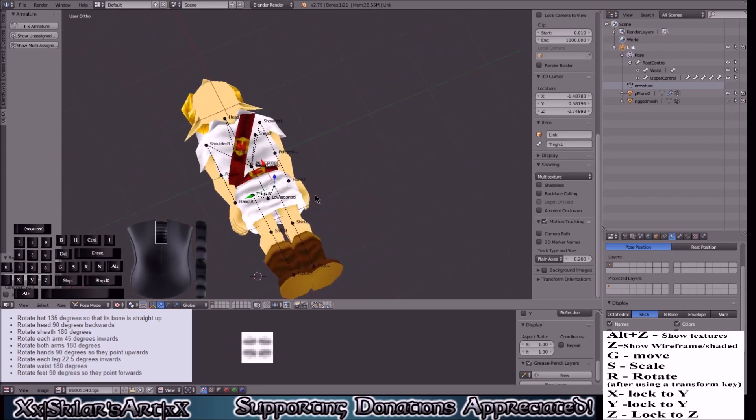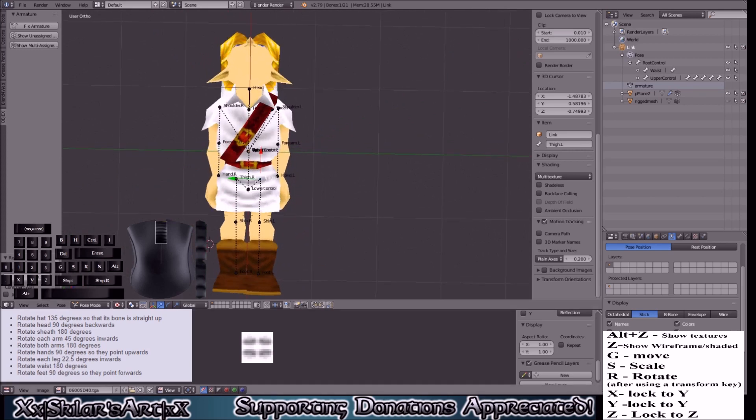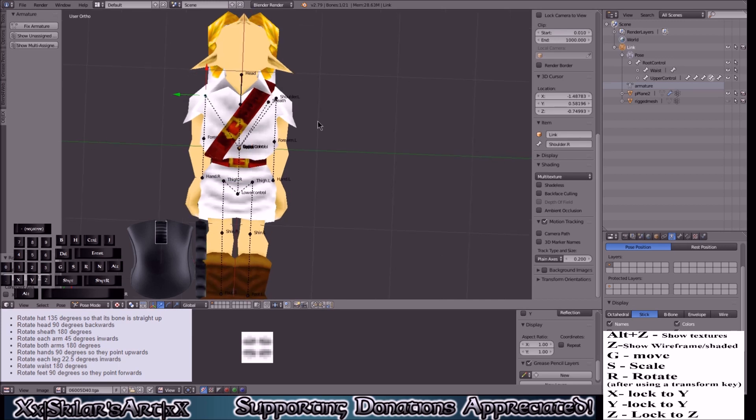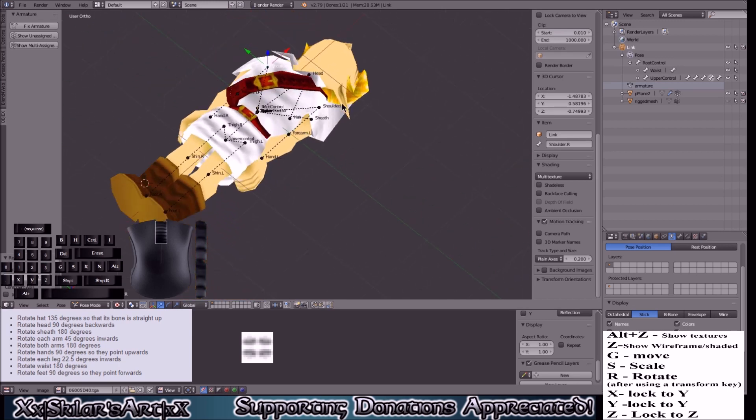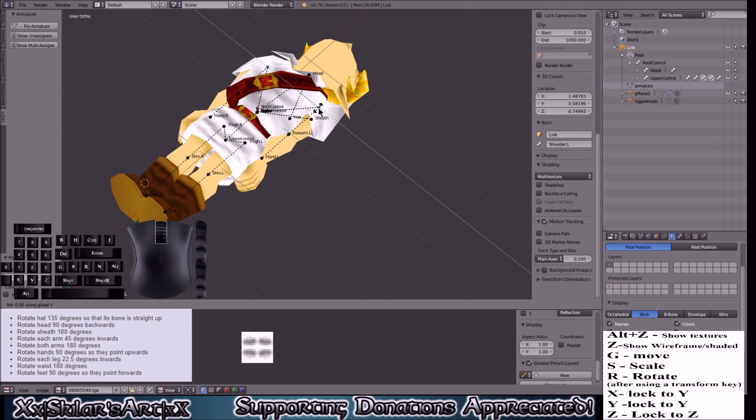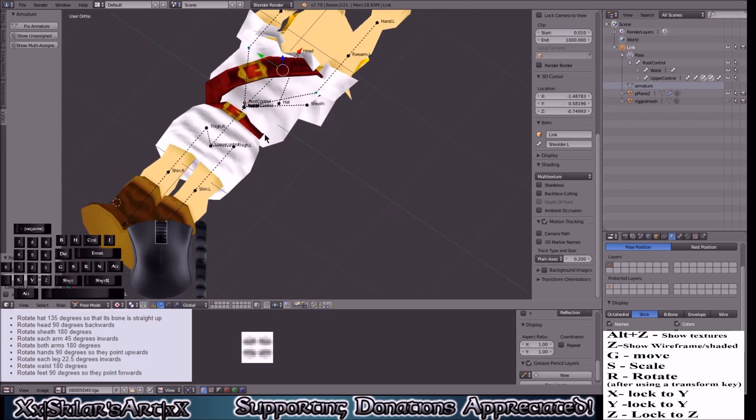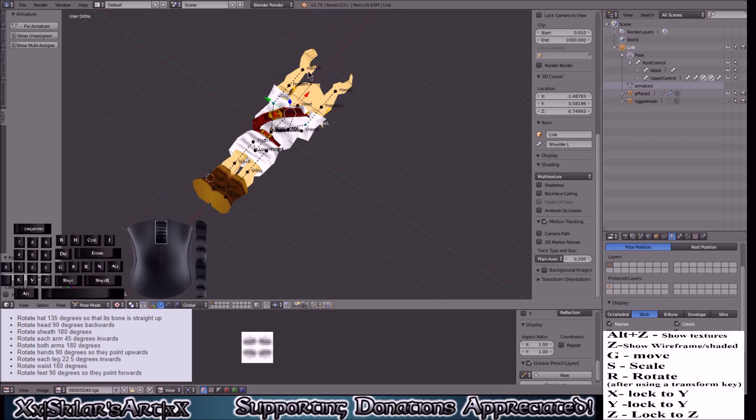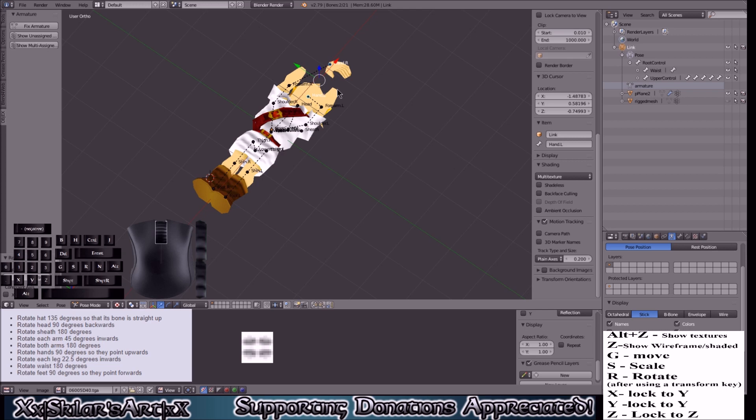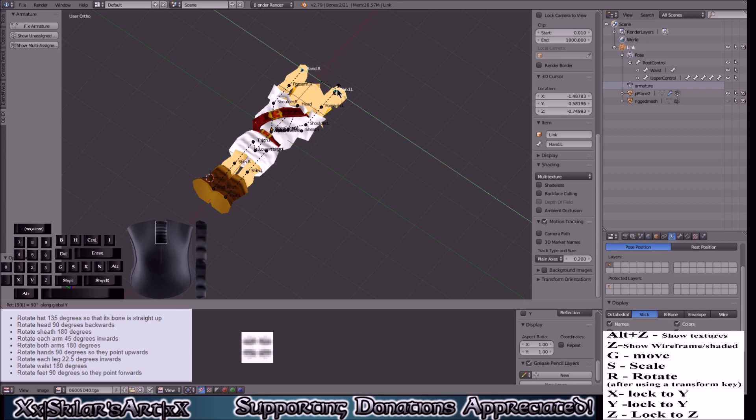After that what we're going to do is rotate the arms by 180 degrees. Make sure to grab the arm here. And then we rotate the hands 90 degrees. R Y 90 degrees. See they should be facing the other way, so once again we click negative.